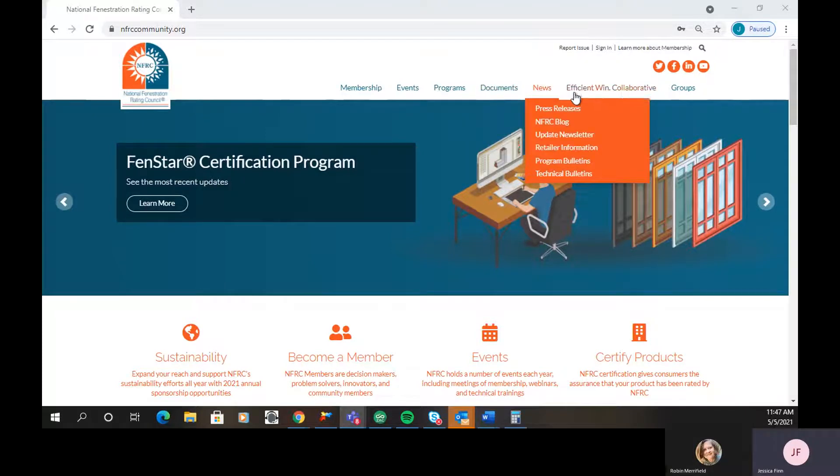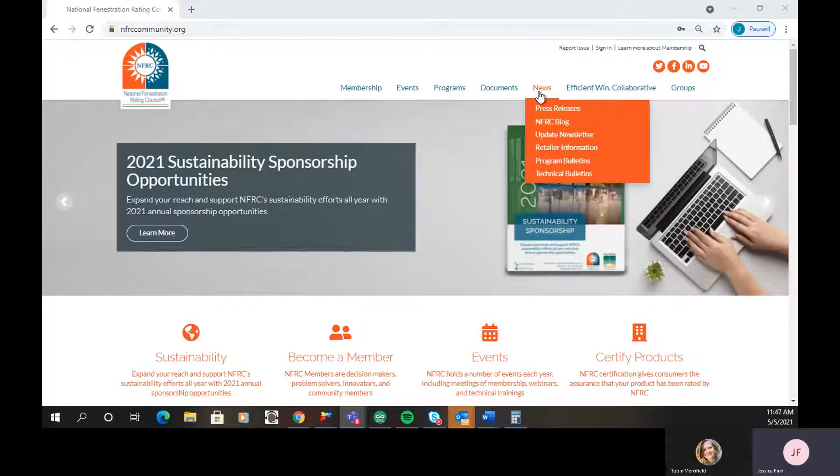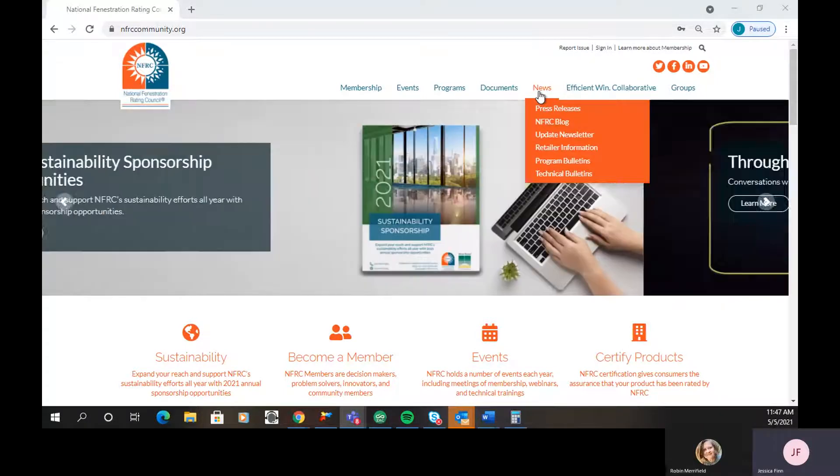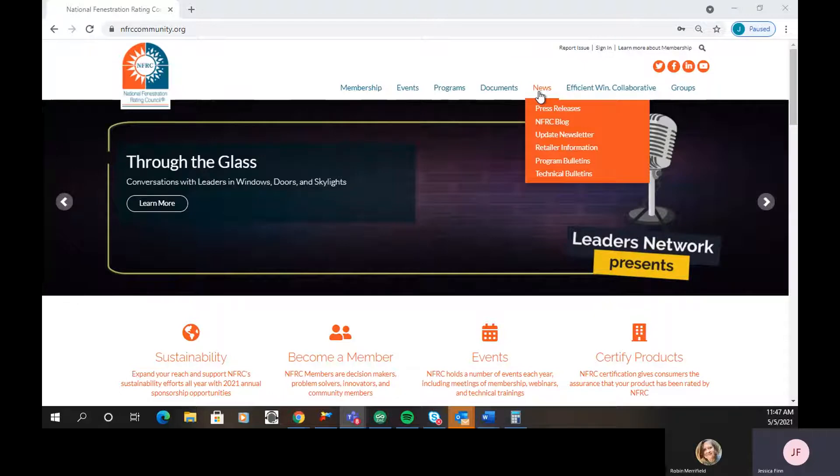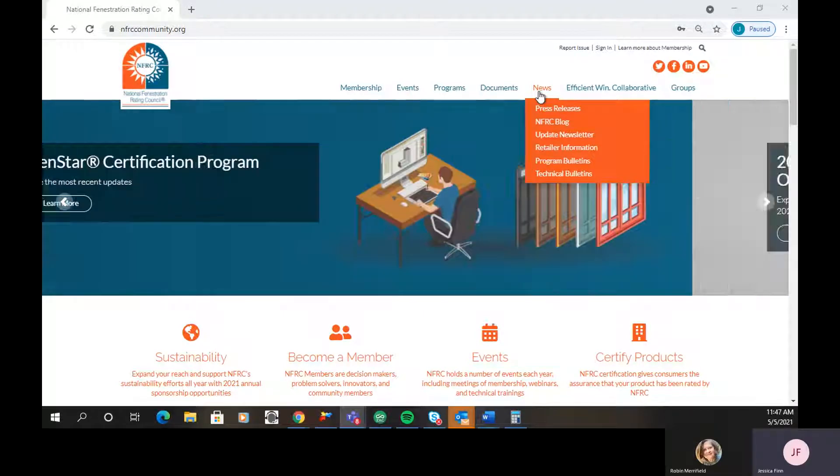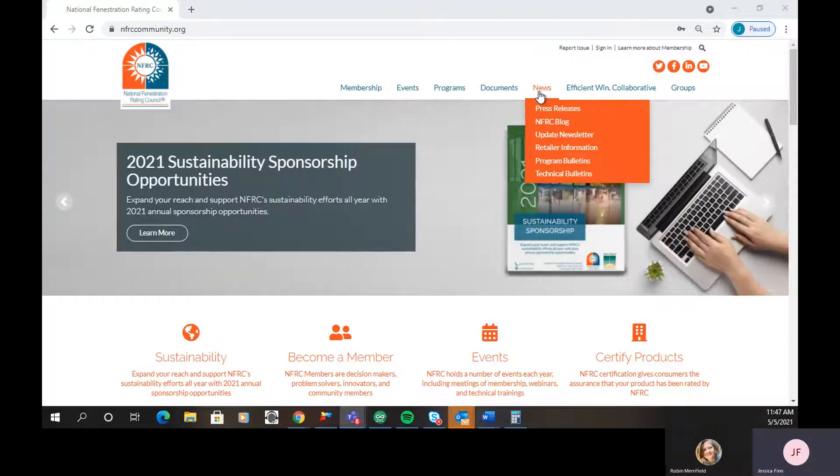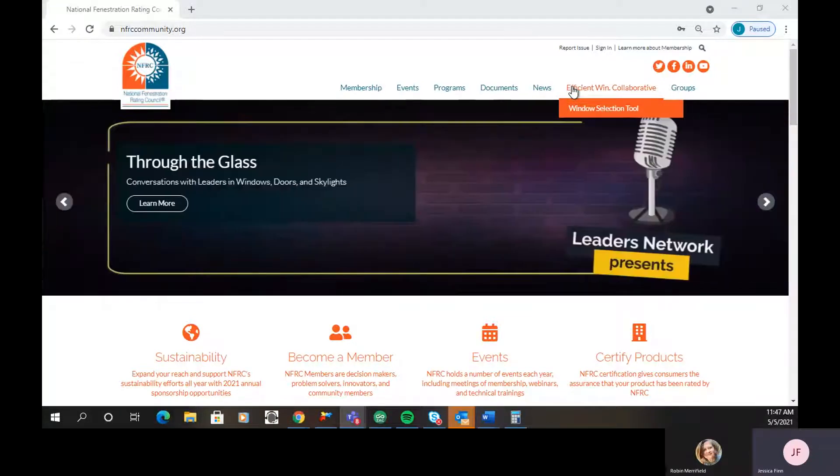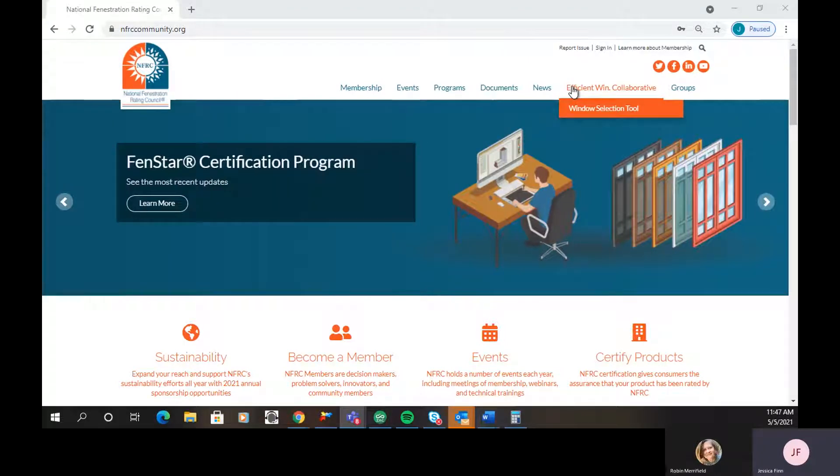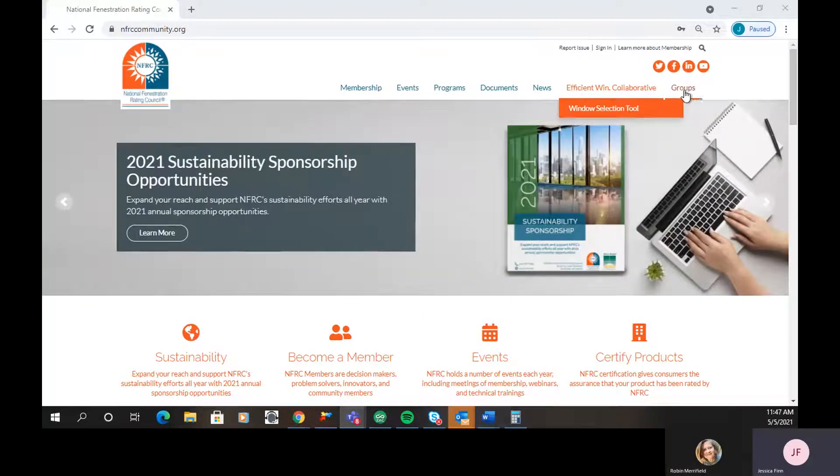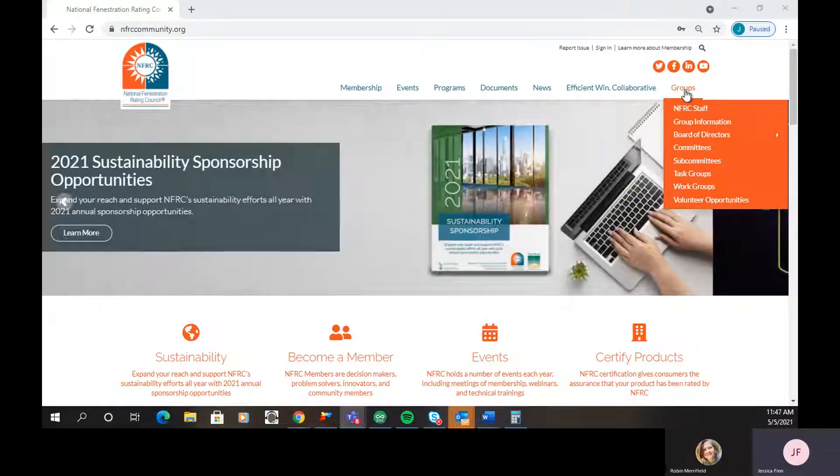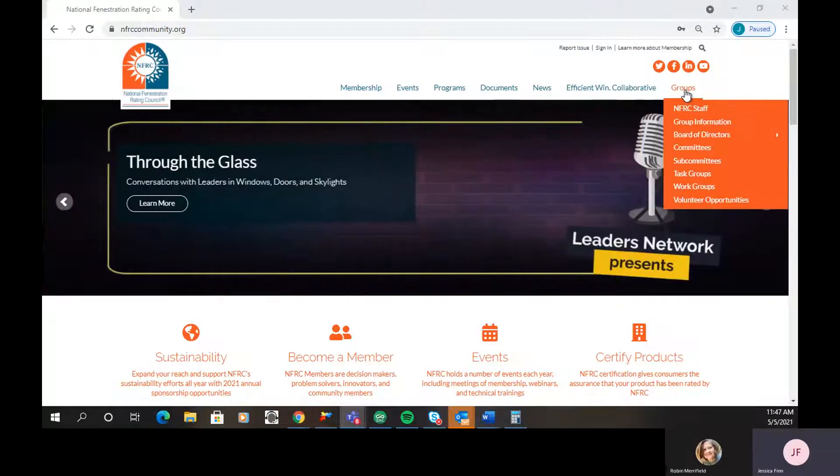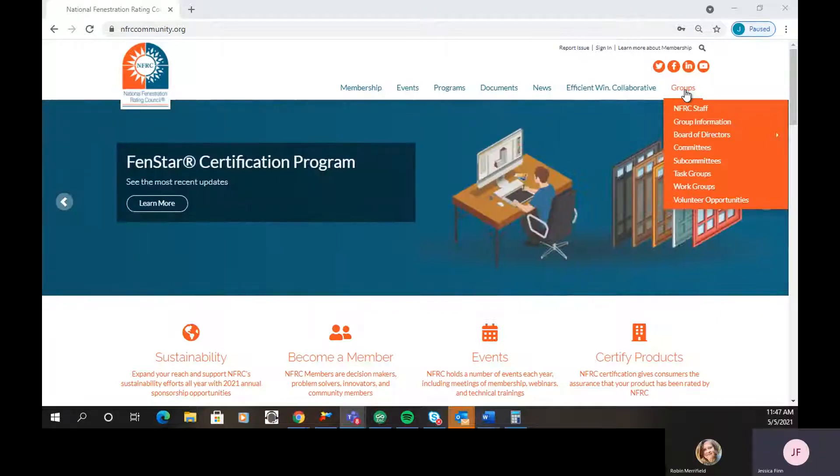The next two tabs are new high-level tabs, and the first one is news, which is a way for you to make sure you're not missing anything that we've sent out. Everything from updated blog posts to press releases and program bulletins that we've sent out, you can access all of those under here. Then the Efficient Windows Collaborative. As many of you probably know, in 2020, we acquired the Efficient Windows Collaborative. You can click here to go right to that site, or you can learn more about it under that tab. And then finally, the groups. This is a great way to find out what groups are active, what they're working on, and are there any upcoming meetings, and if you want to join any of those groups.